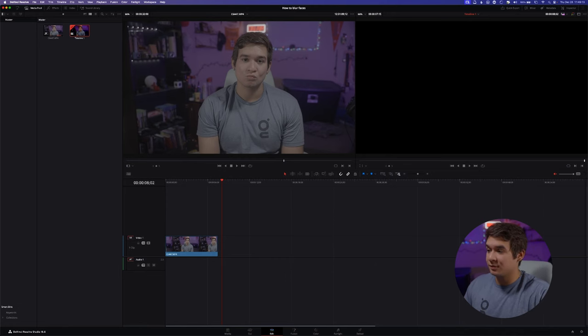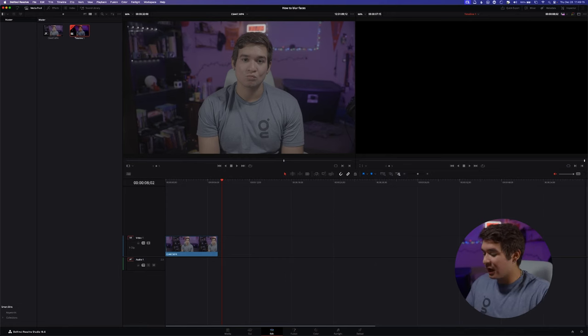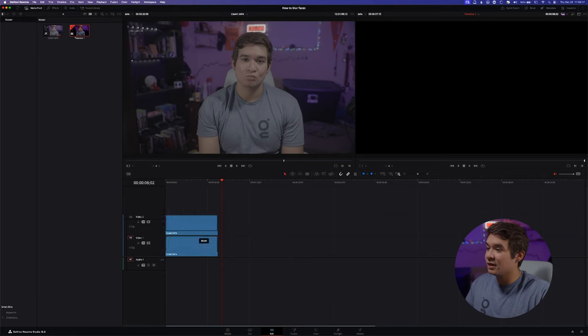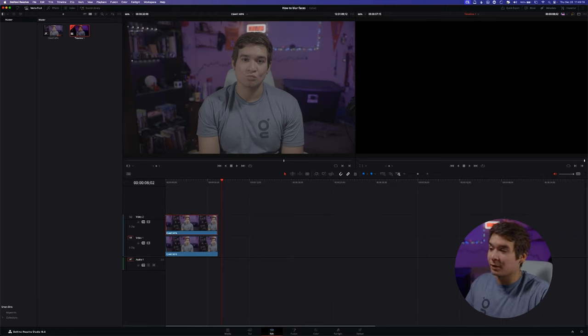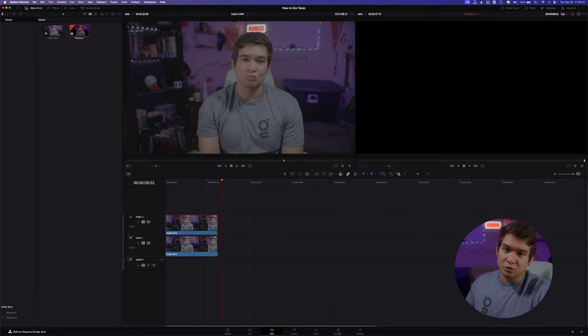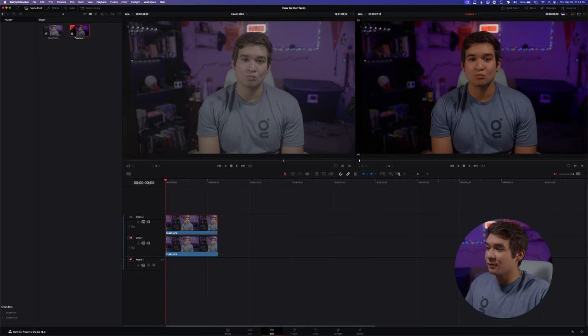So the first thing you want to do is duplicate your clips. There are a couple different ways to do this. I personally like to Option+click and drag it right on top of the clip, or you can just Ctrl+C, Ctrl+V and then align them.